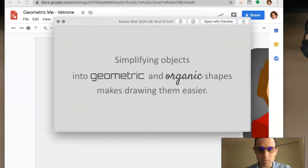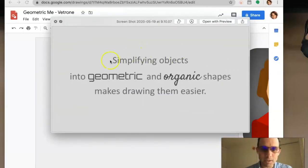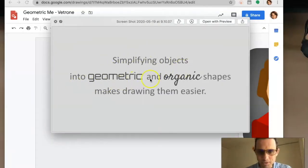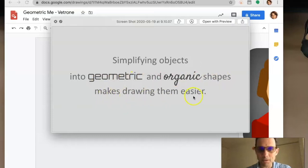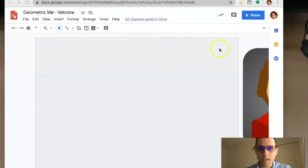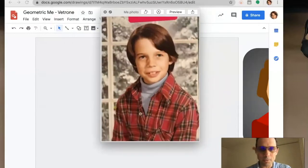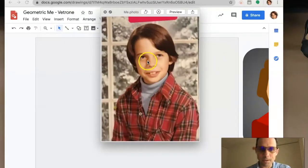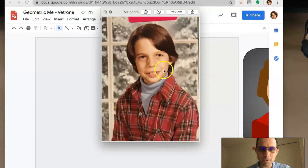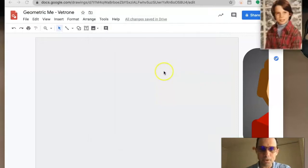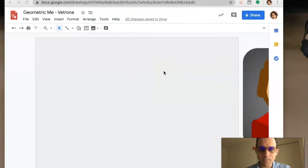Remember from the video: simplifying objects into geometric shapes makes them easier to draw. We're going to take a picture of you and recreate it using Google Drawing shapes. This is a picture of me when I was younger. How do you get a picture of yourself?